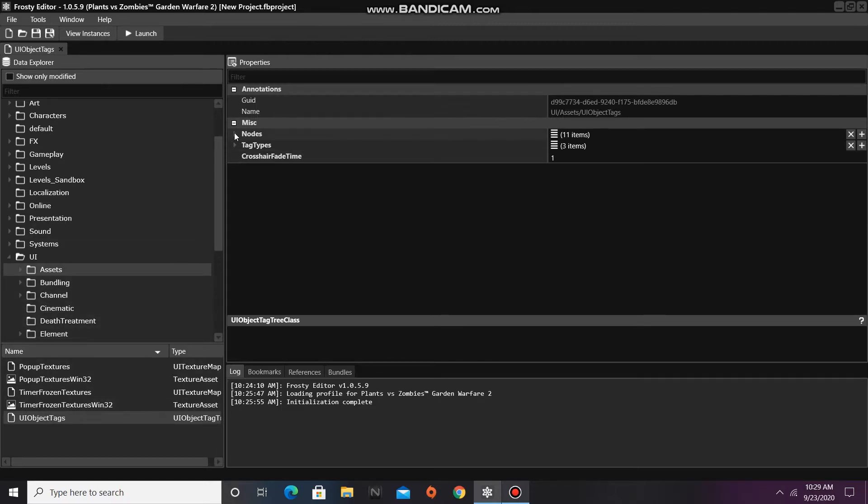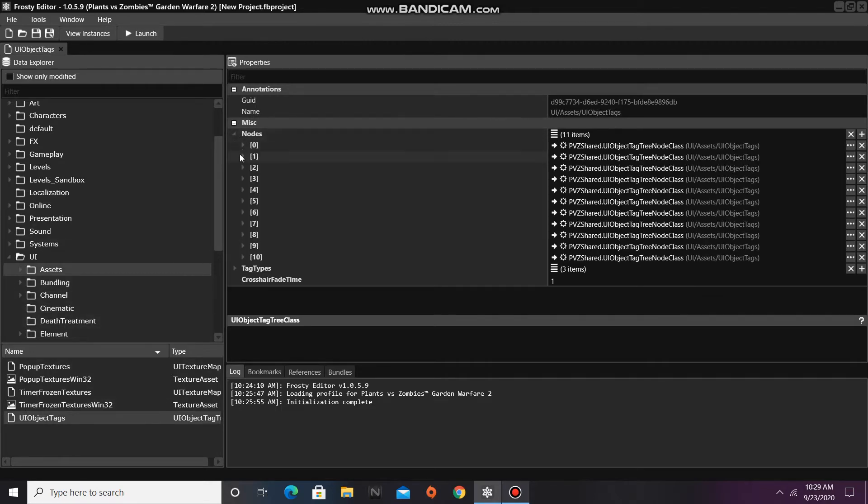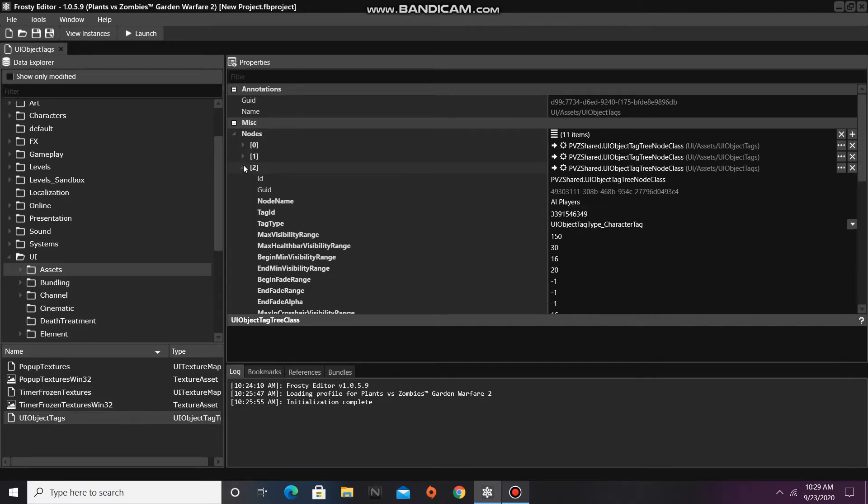Open the nodes, and for this tutorial I'm going to be editing node number 2, which is for AI players.